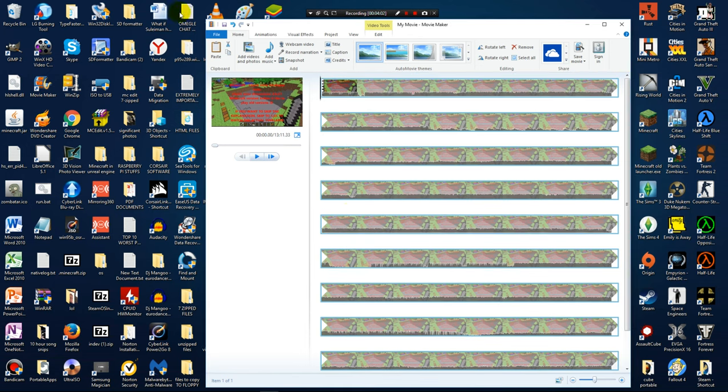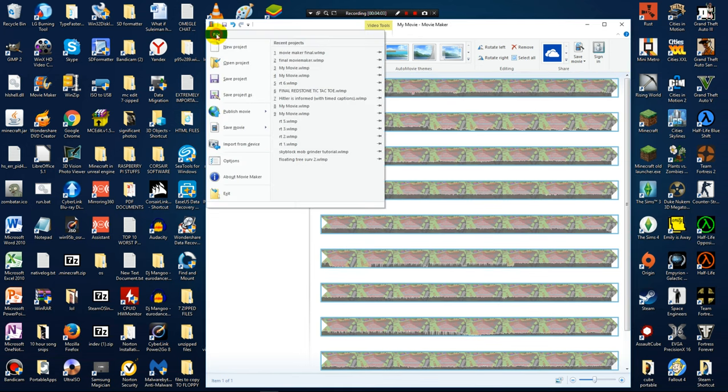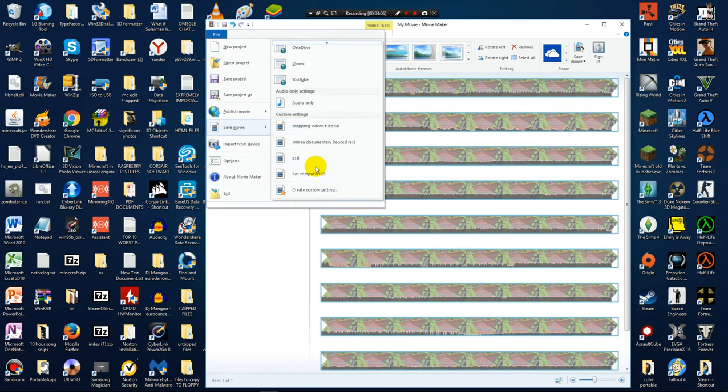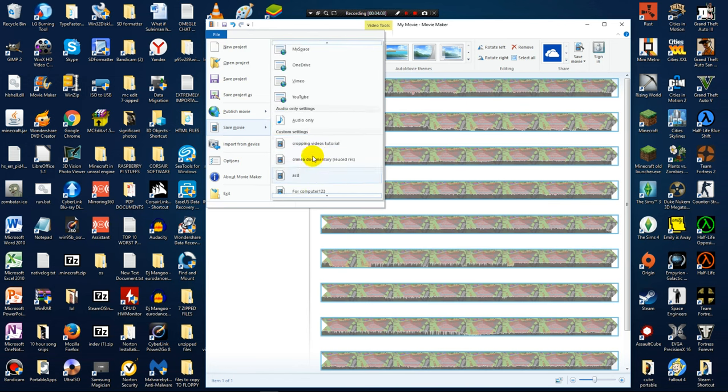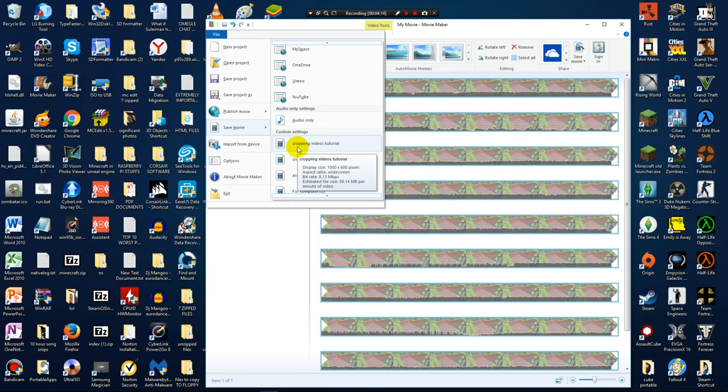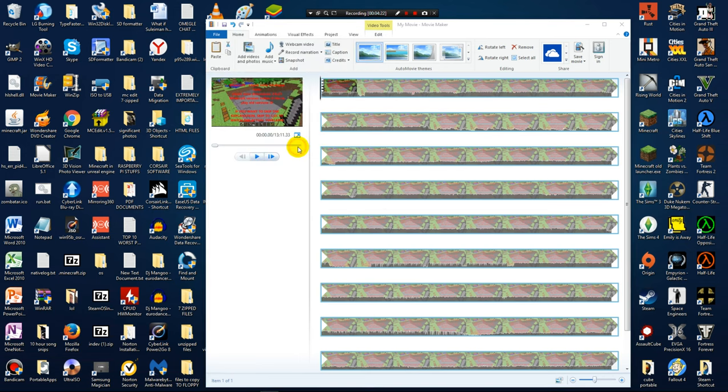And then after that, you go back up to file, and then when you scroll down, you should now see another custom setting which is called cropping videos tutorial. This is exactly what I named my setting, and if you scroll over it, you can see that it says display size 1000 x 600 pixels. And this is exactly what we need. So then I am going to press that.